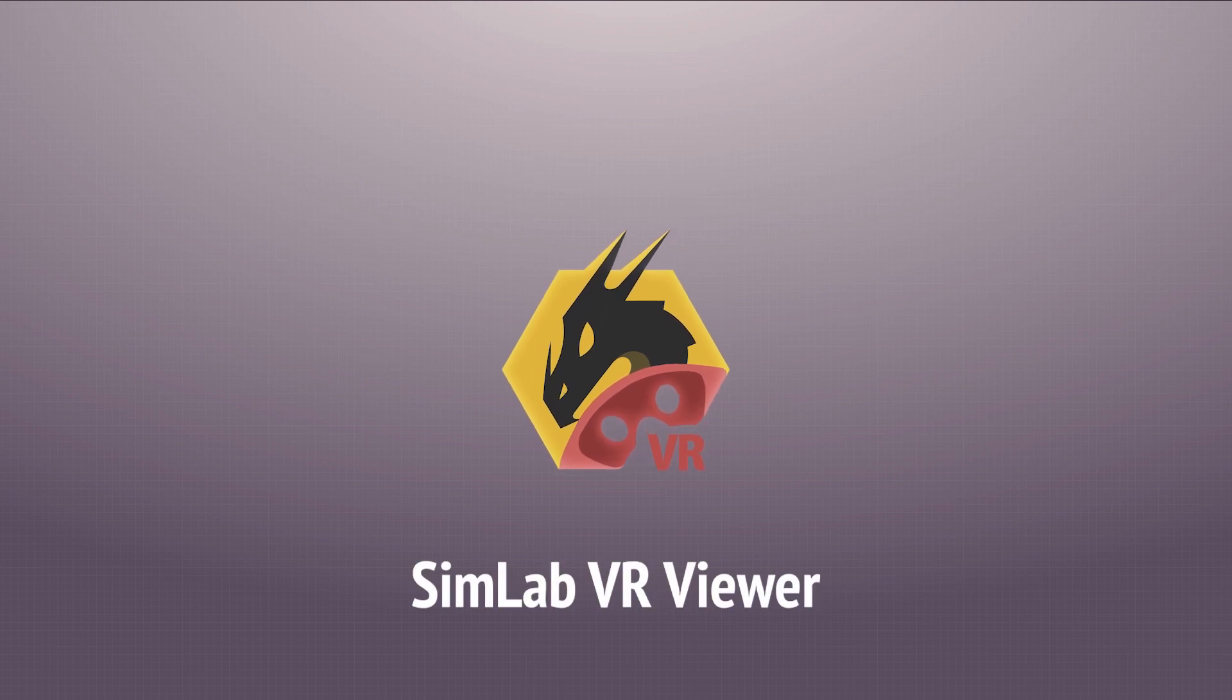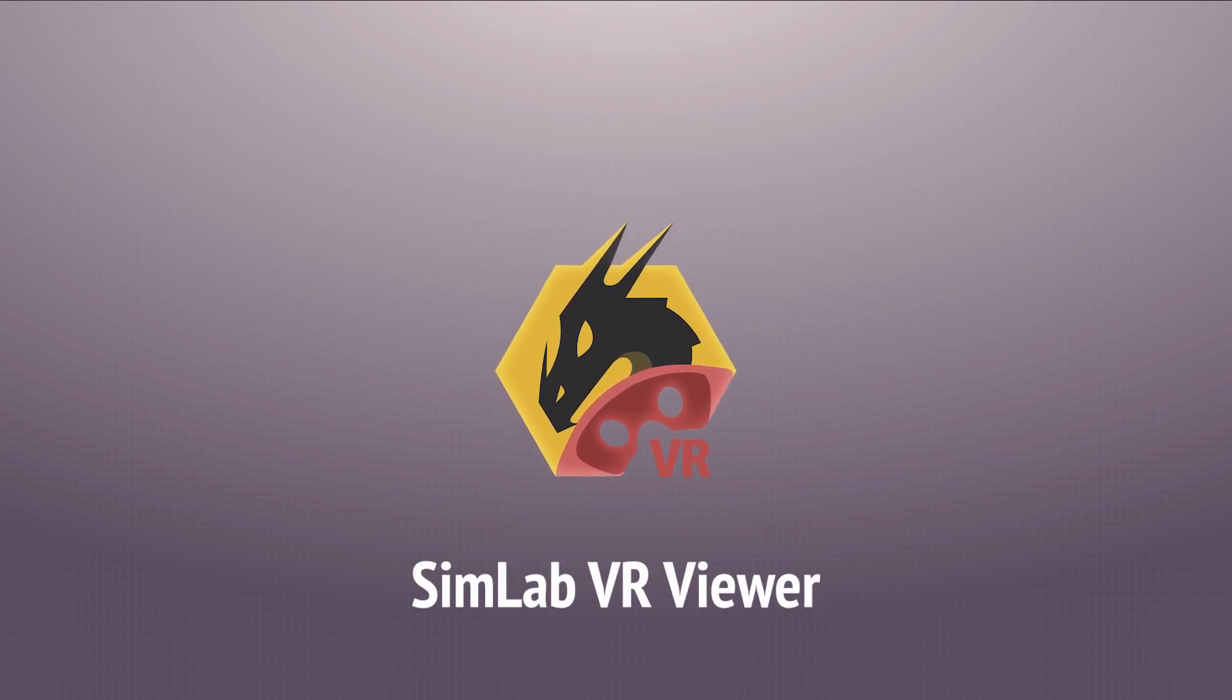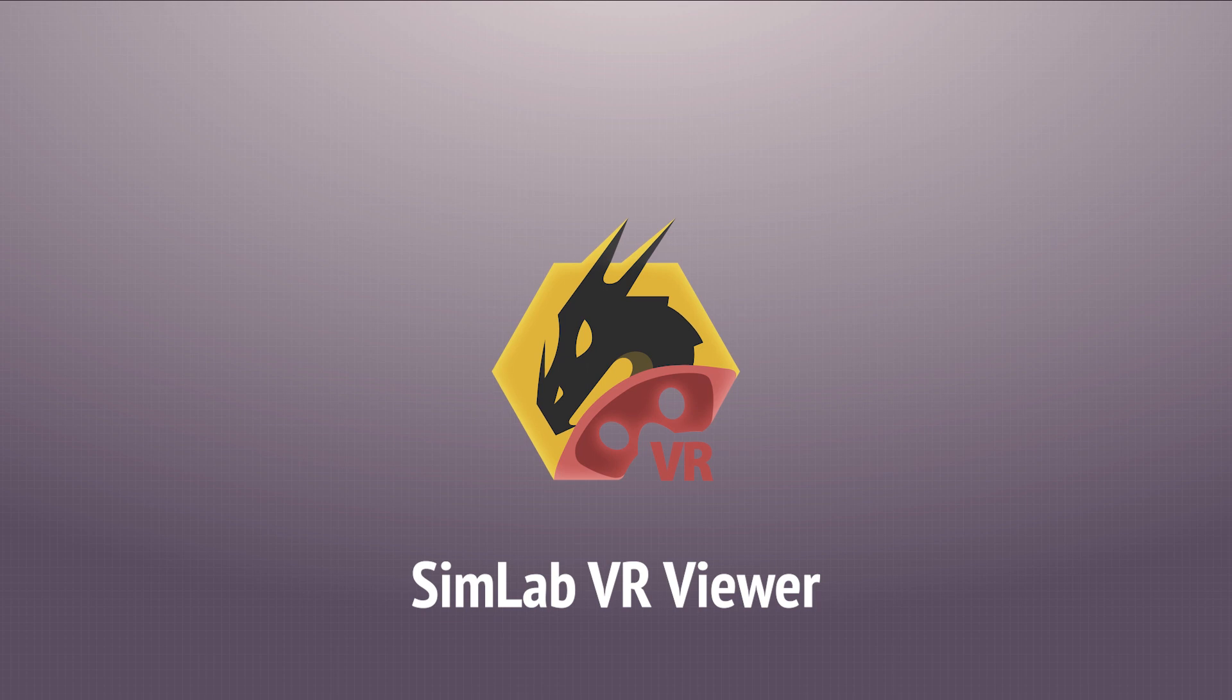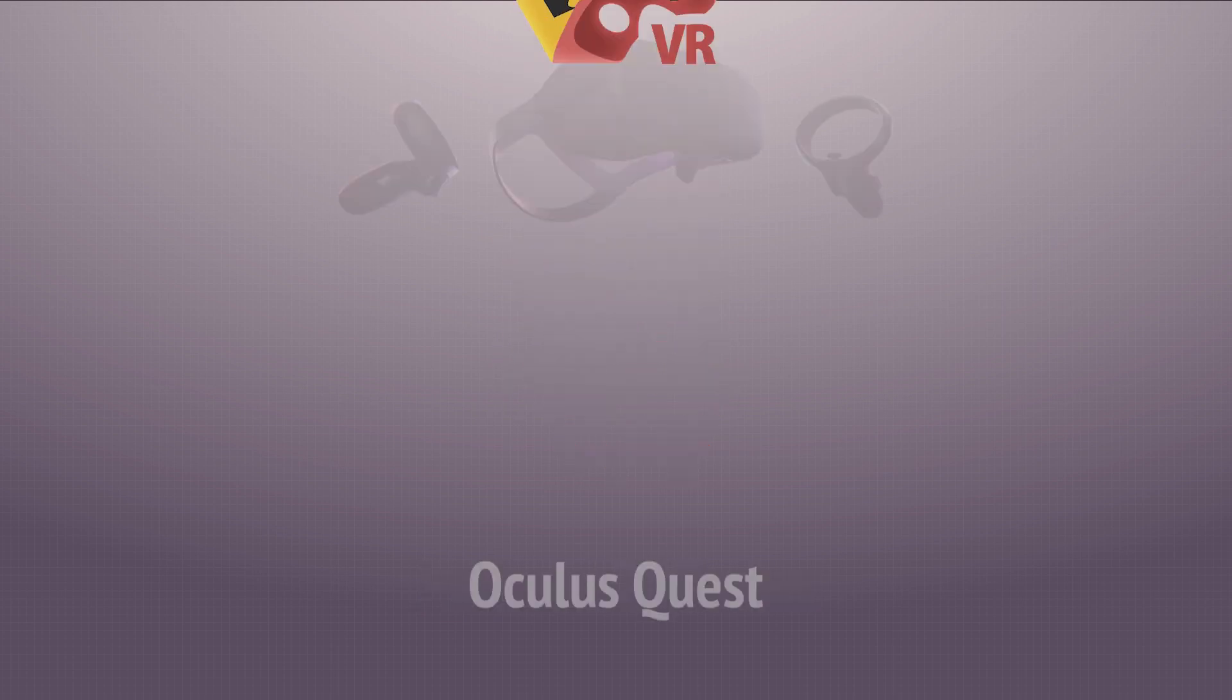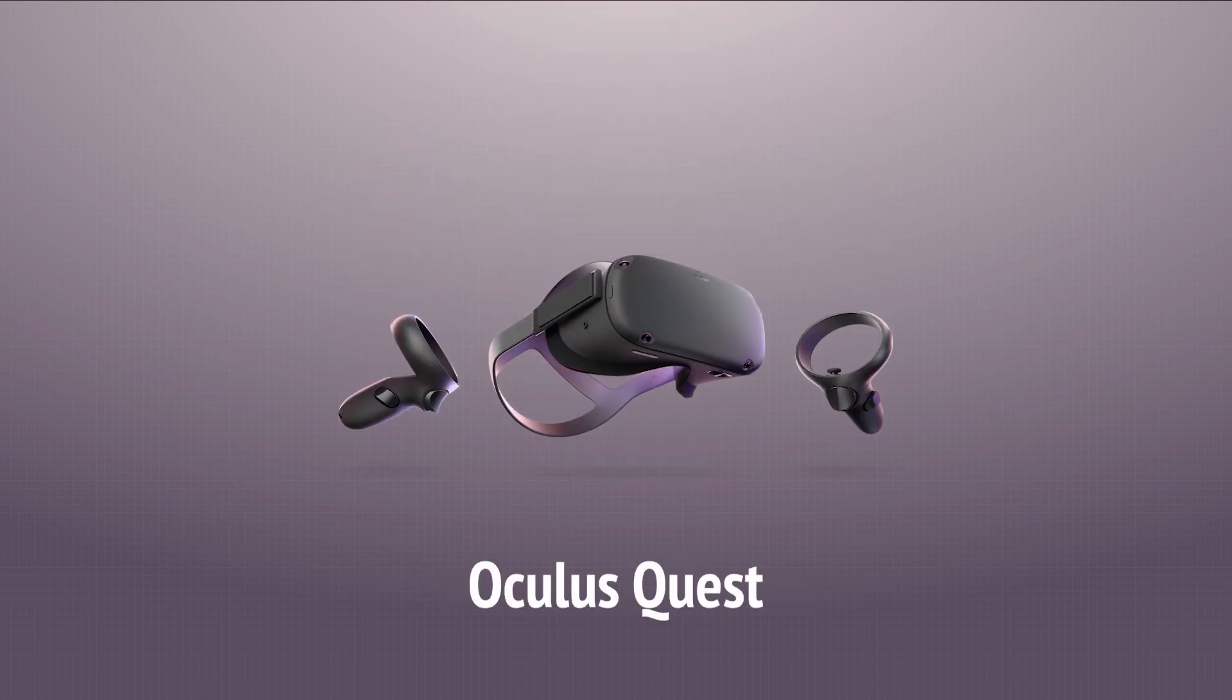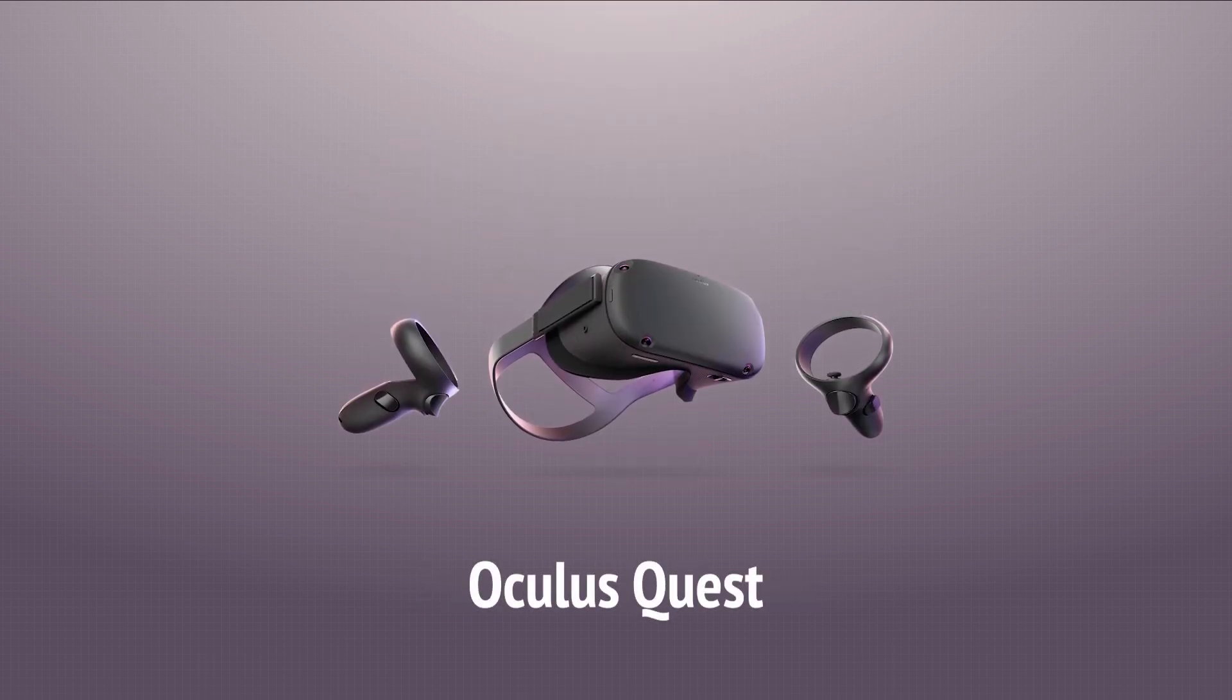In this tutorial, we are going to learn more about the SimLab VR Viewer for the Oculus Quest and go through each feature of it.